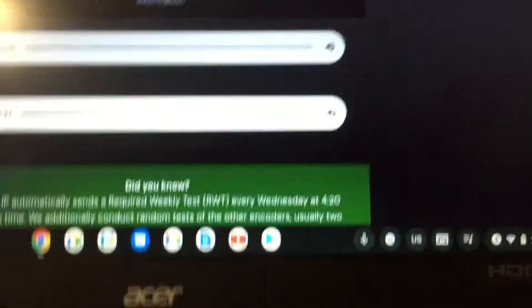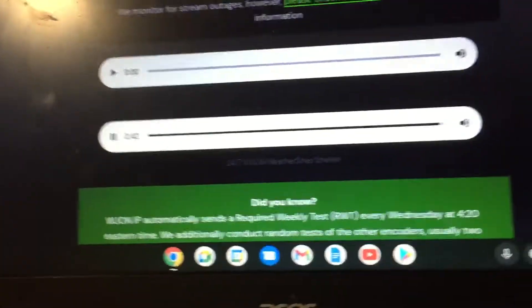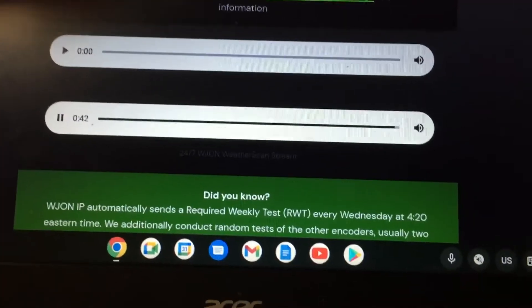Your attention, please. The following emergency bulletin may affect your area. Listen carefully.